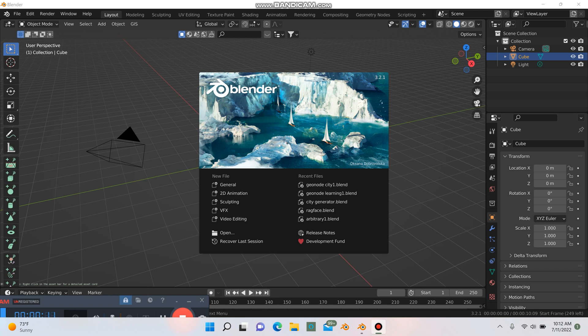Today we're going to be using a geonode setup to basically make a city generator, which is useful for flyby scenes or big shots or anything. And the stuff we're going to be doing in this tutorial you can apply to other concepts as well.